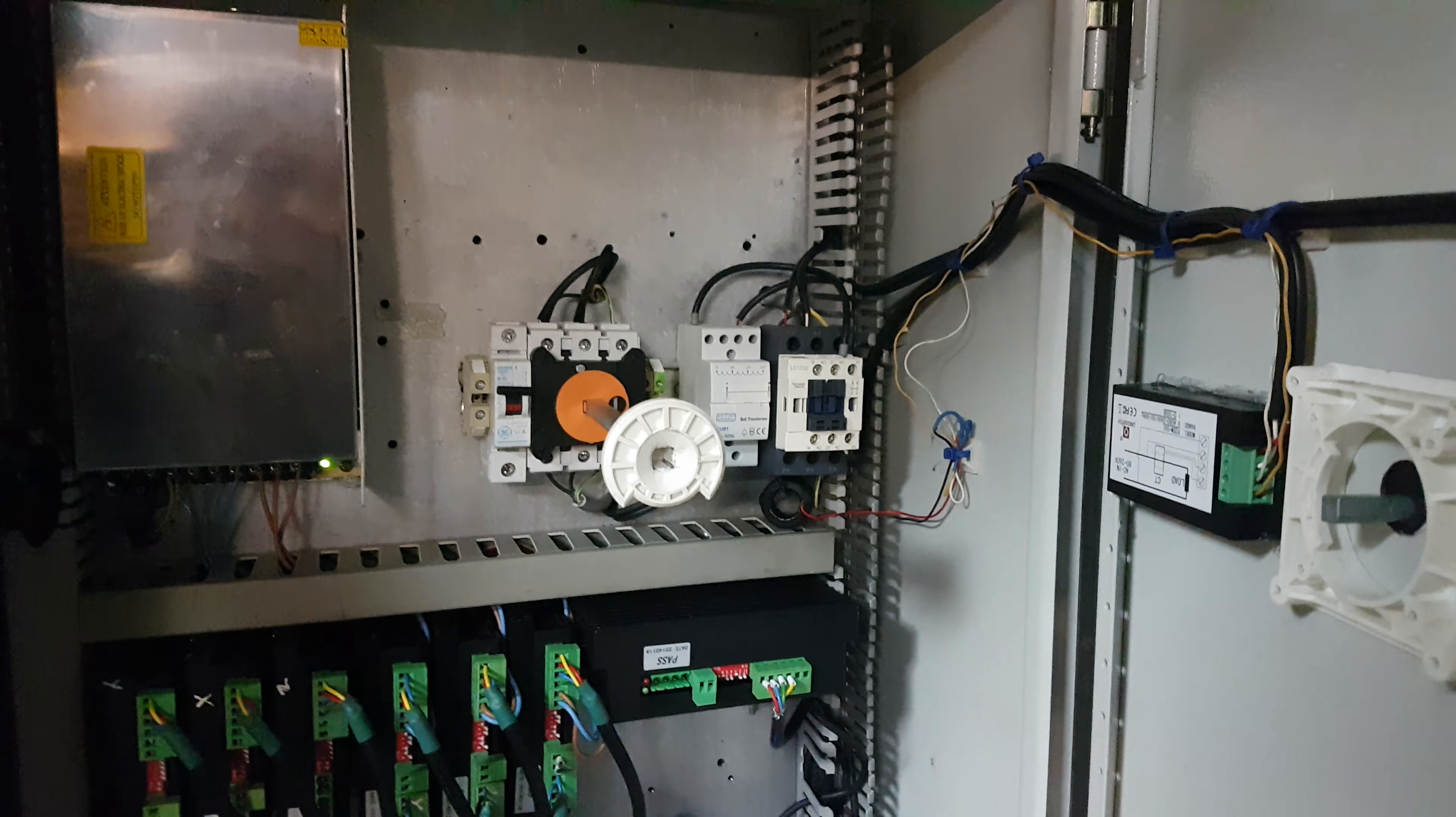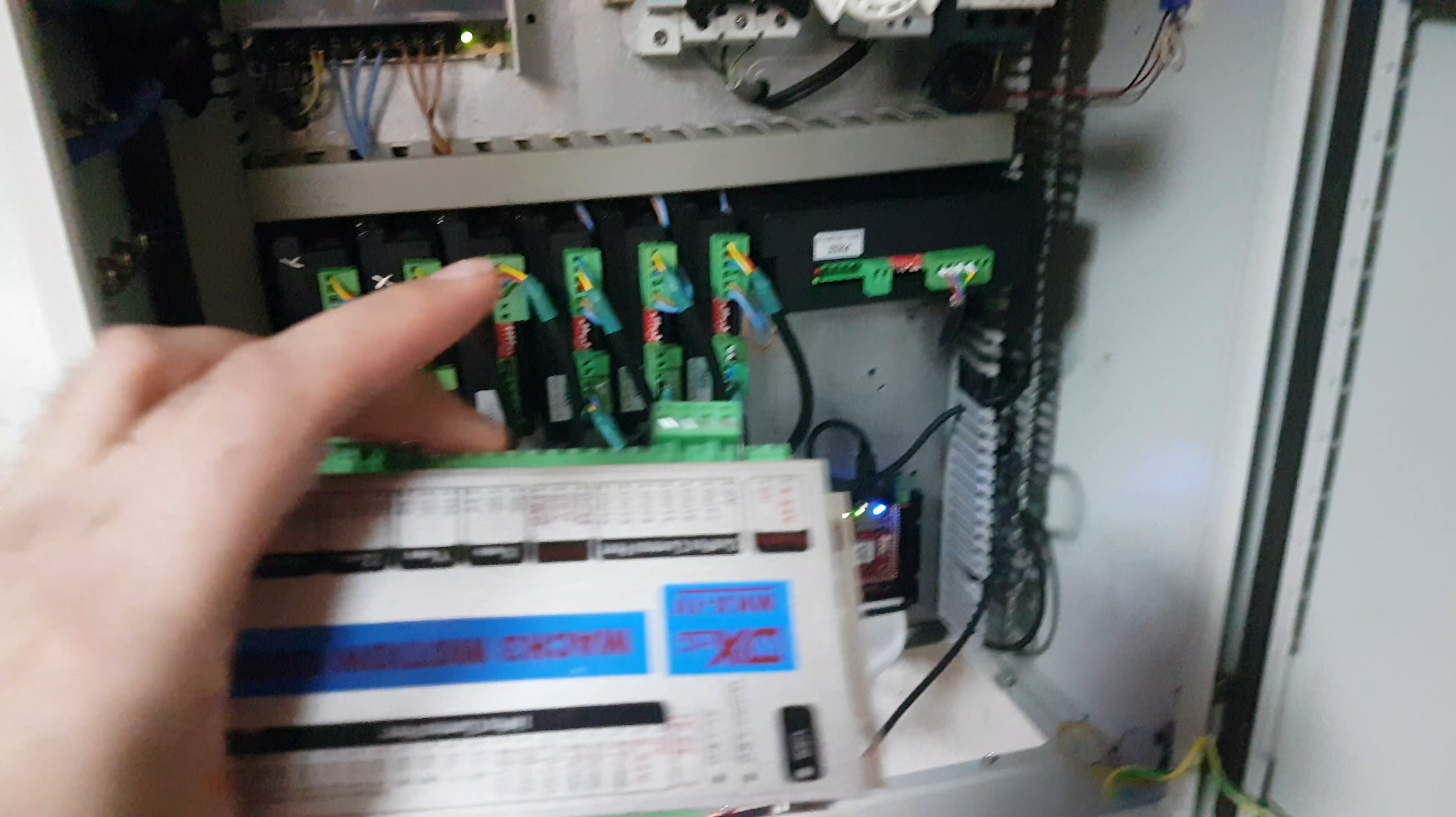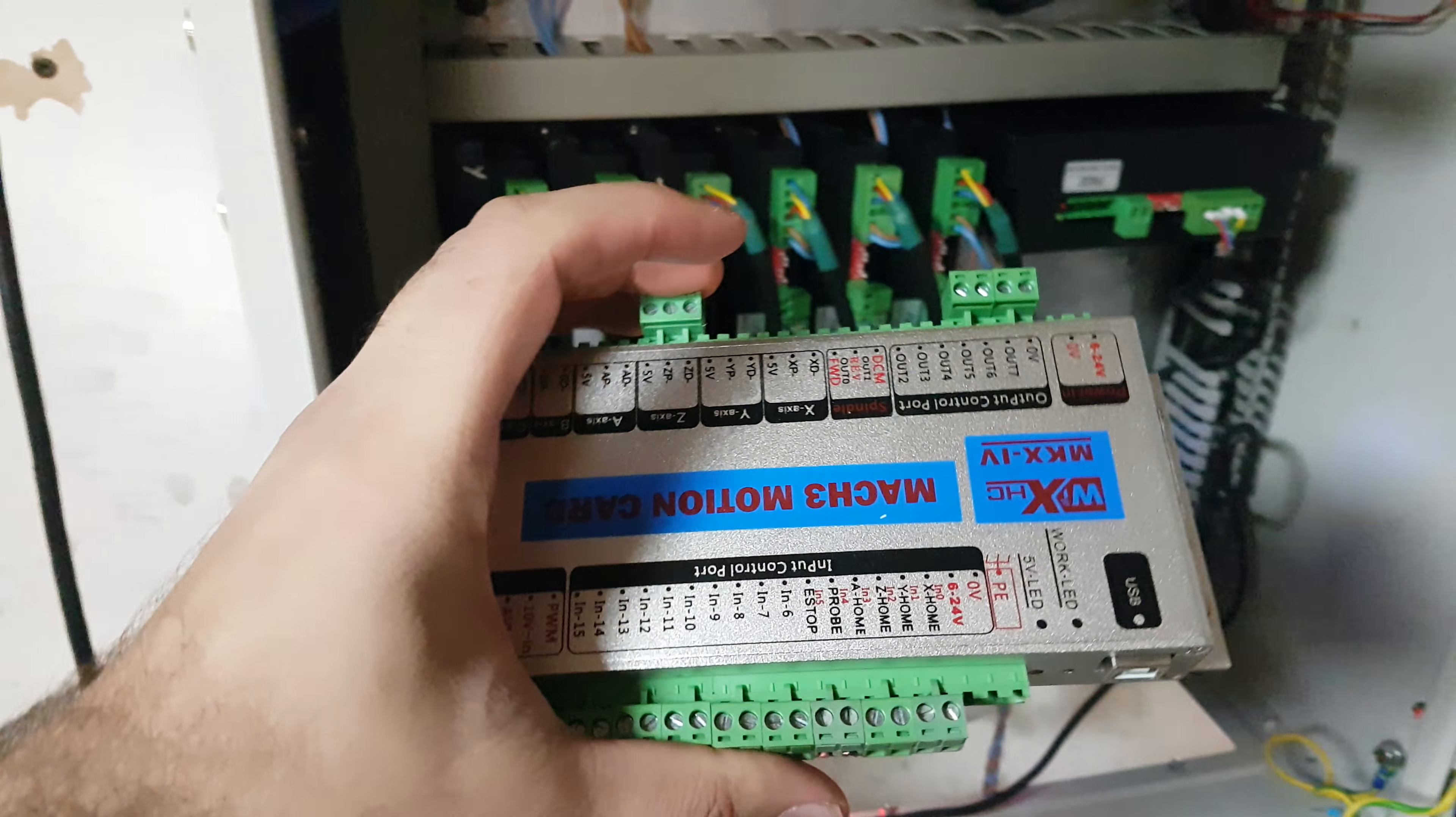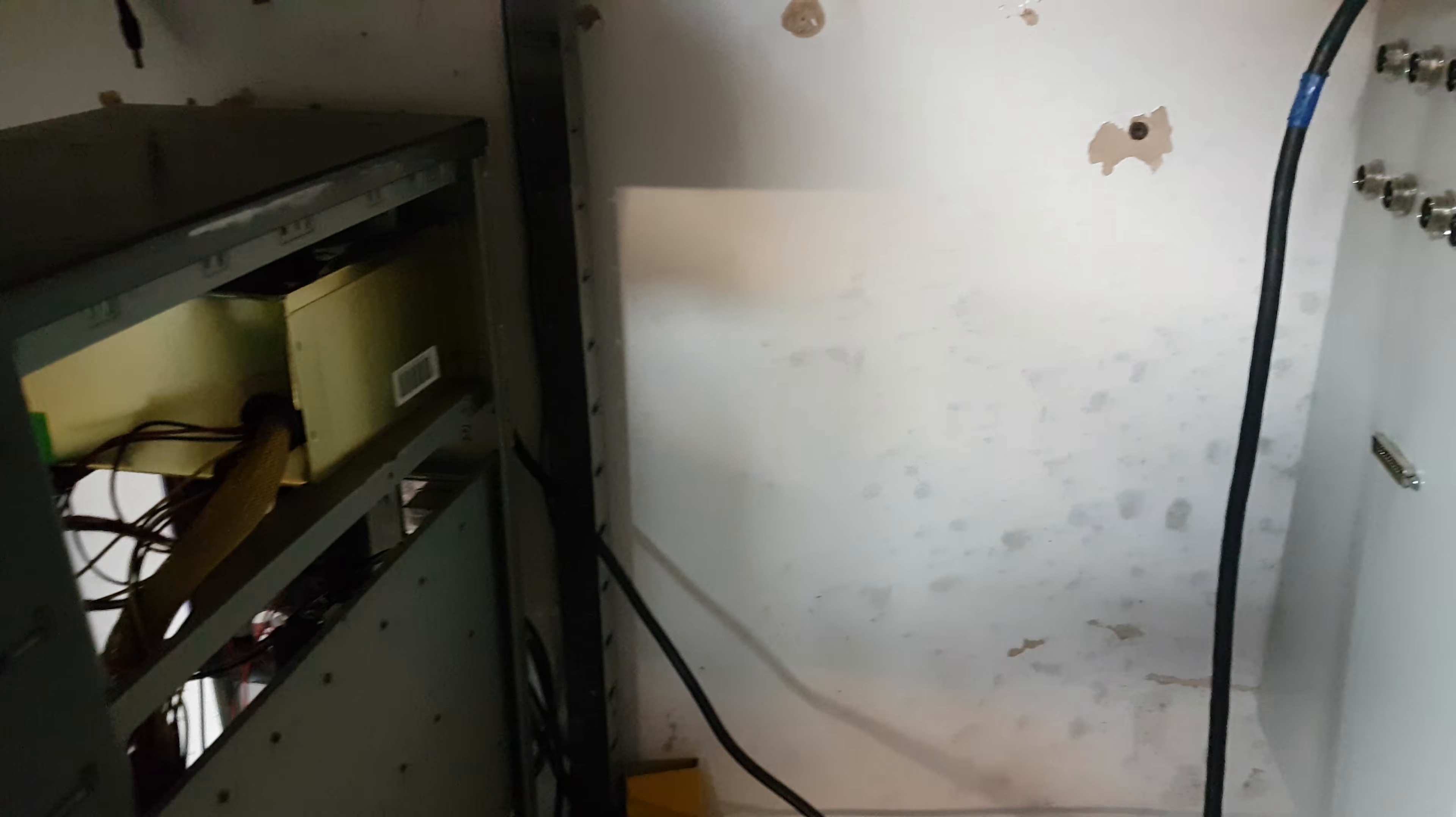If anyone's going to go for one of these, don't bother. It's Chinese crap. It didn't work.